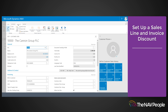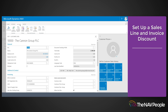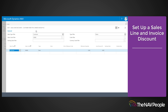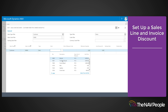The sales type field is prefilled with customer and the sales code field is prefilled with the customer number. Fill in the fields on the lines as necessary. Fill a line for each combination that will grant a sales line discount to the customer.